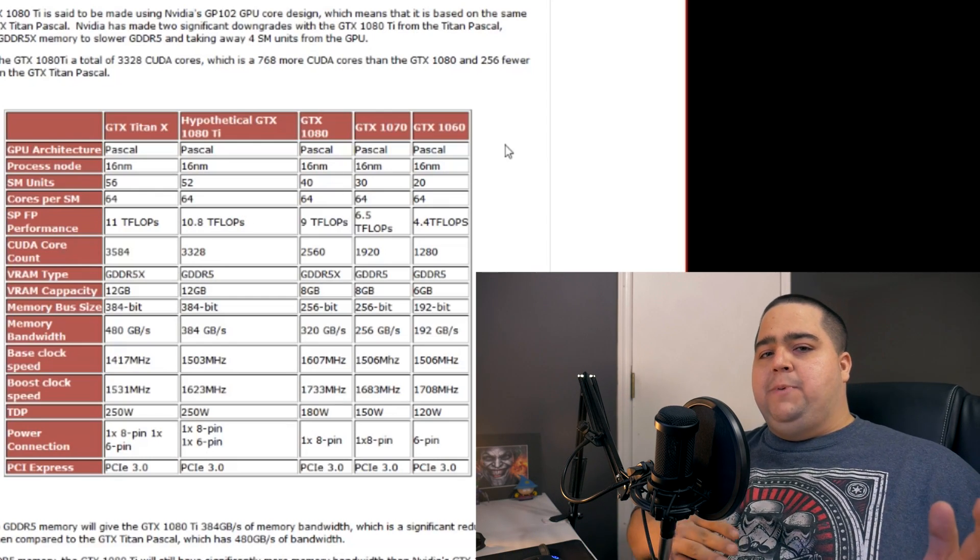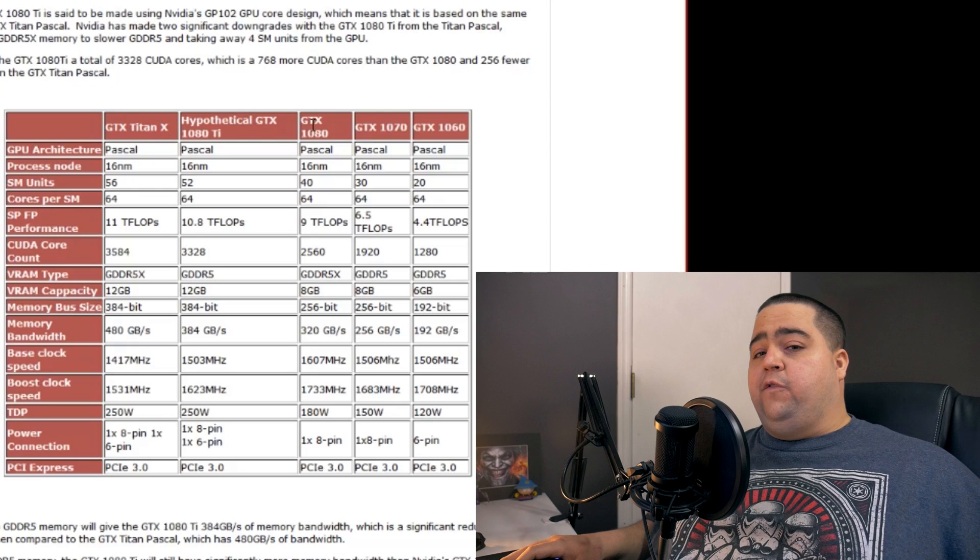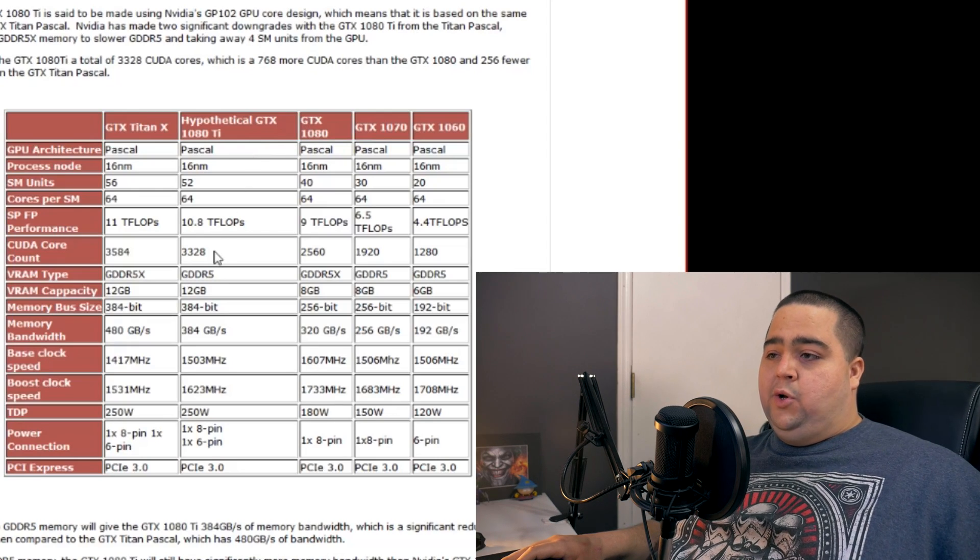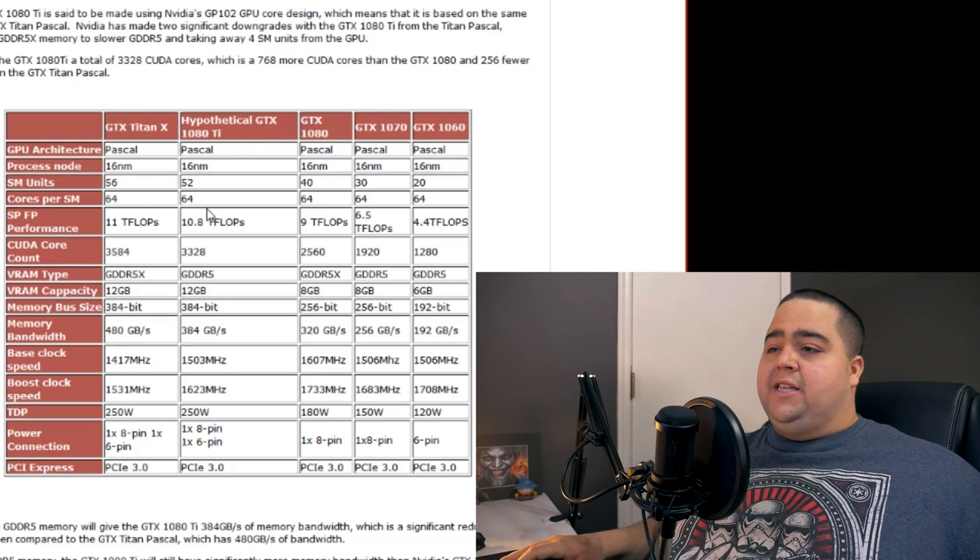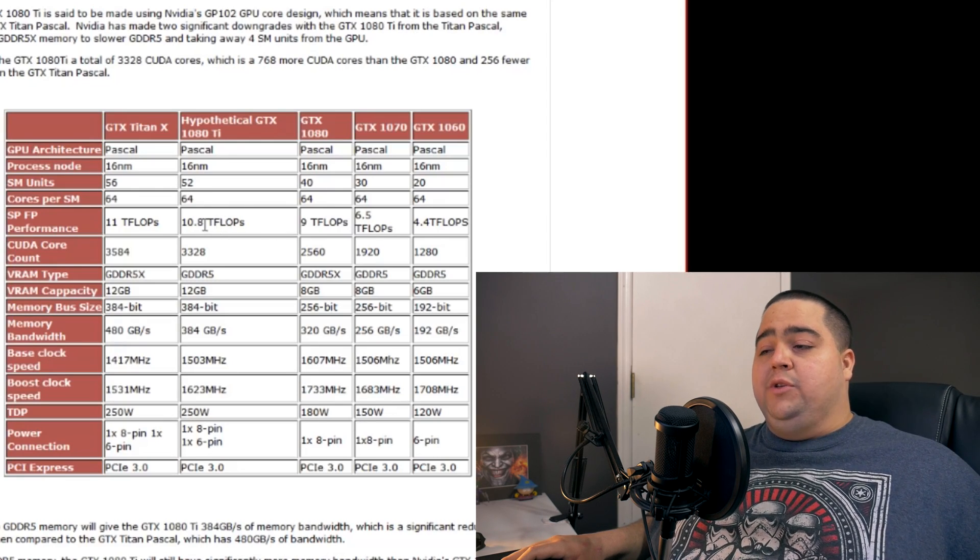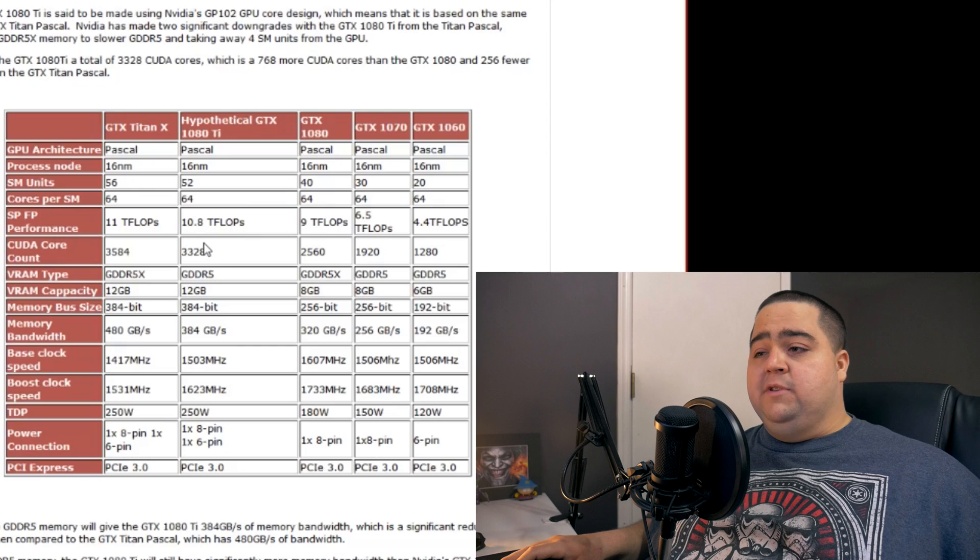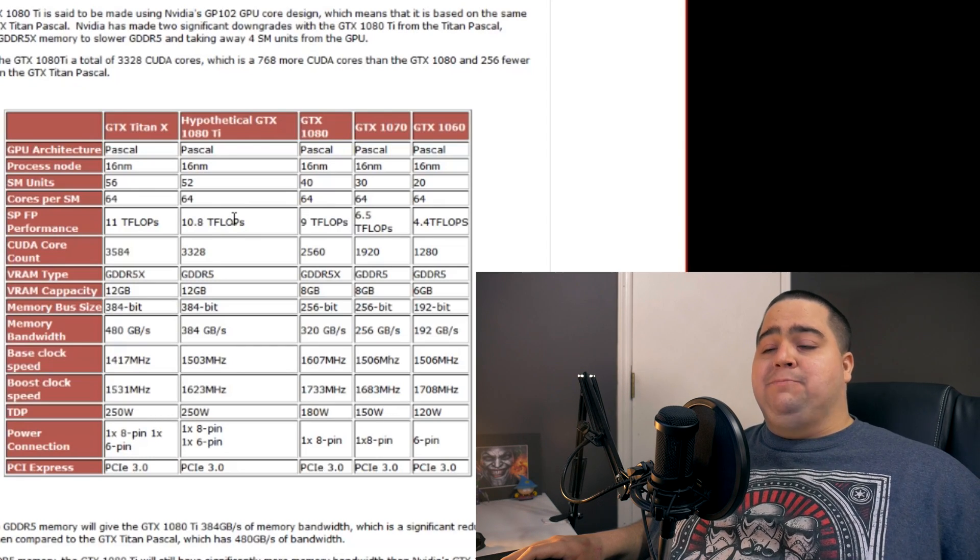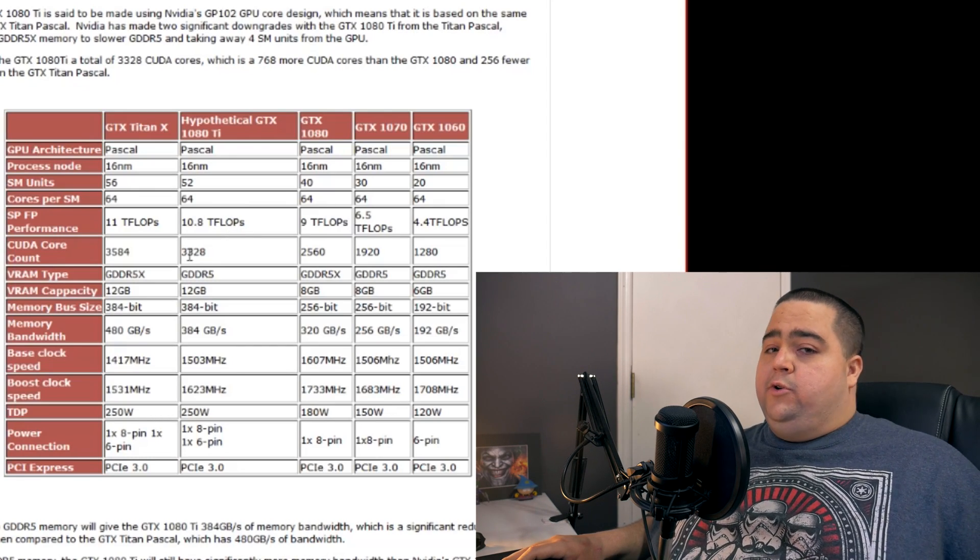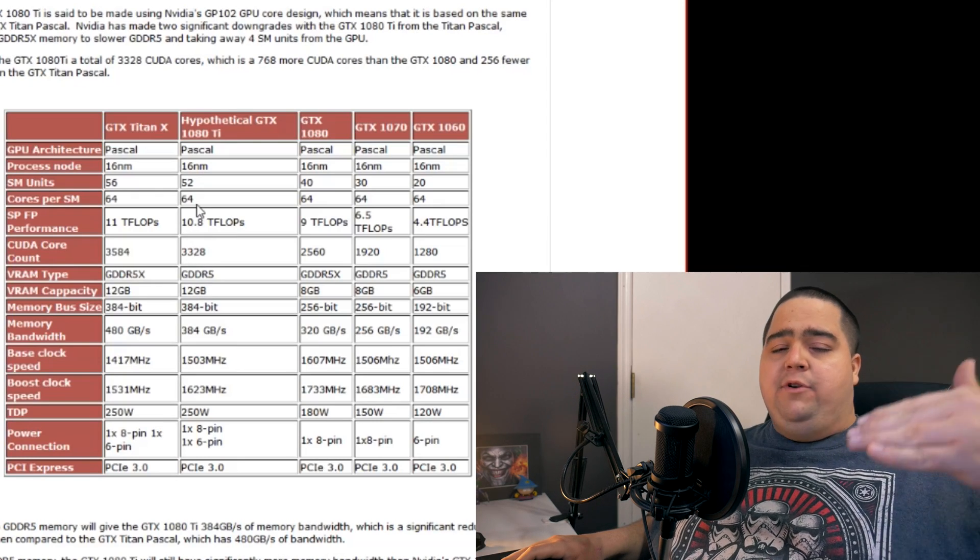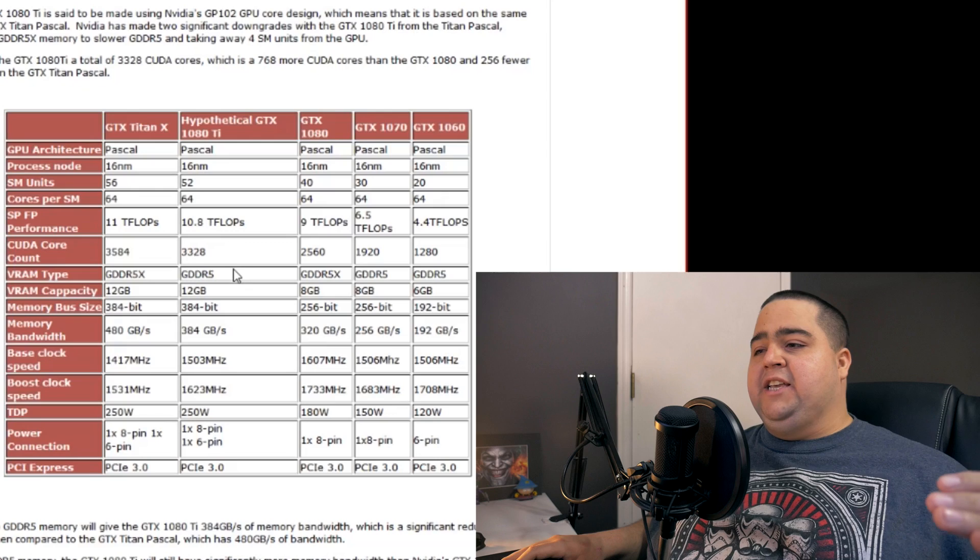So looking at these specs now, side by side, we can see that it is different from the full-size Titan X in more ways than I certainly had thought of. For instance, it does have four less SM units, and we are also seeing it can only do 10.8 teraflops of compute performance versus the 11 teraflops of the Titan X Pascal. They also removed 256 CUDA cores. So up until now, everything here seems to be pretty normal. It's what I expected.